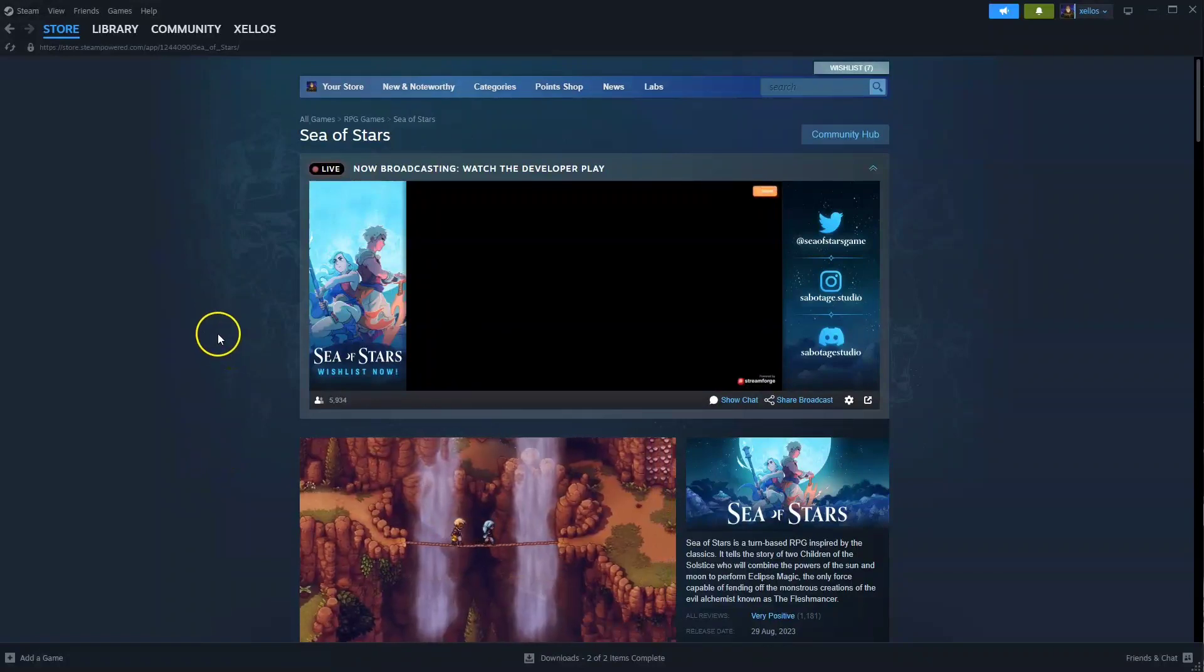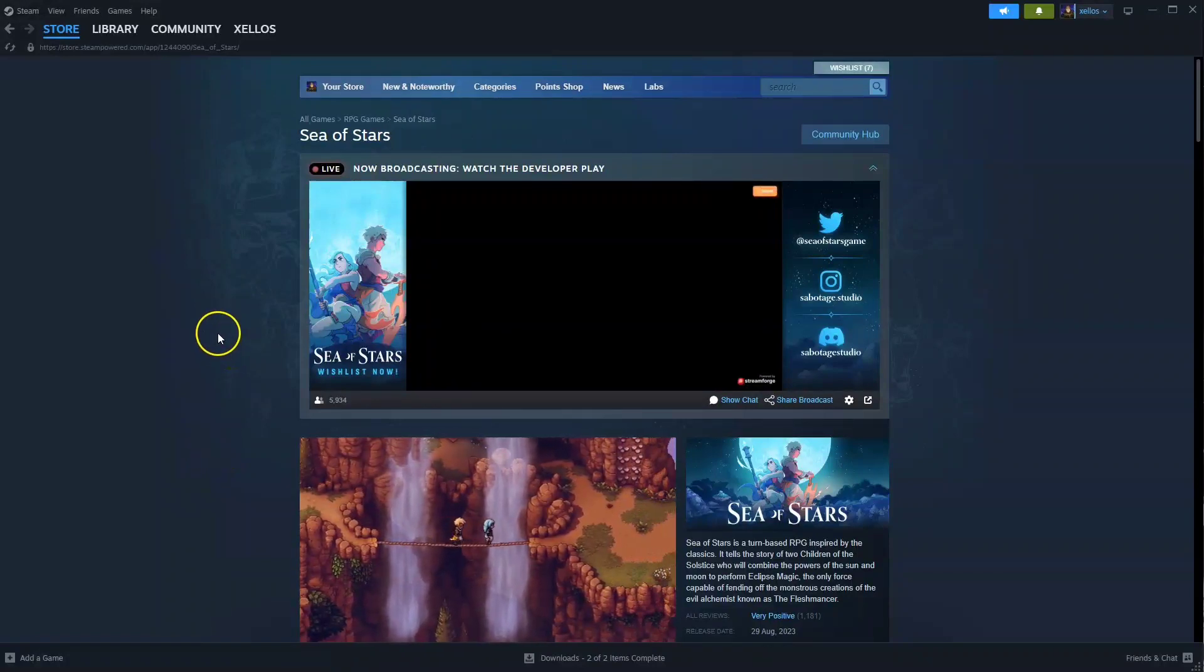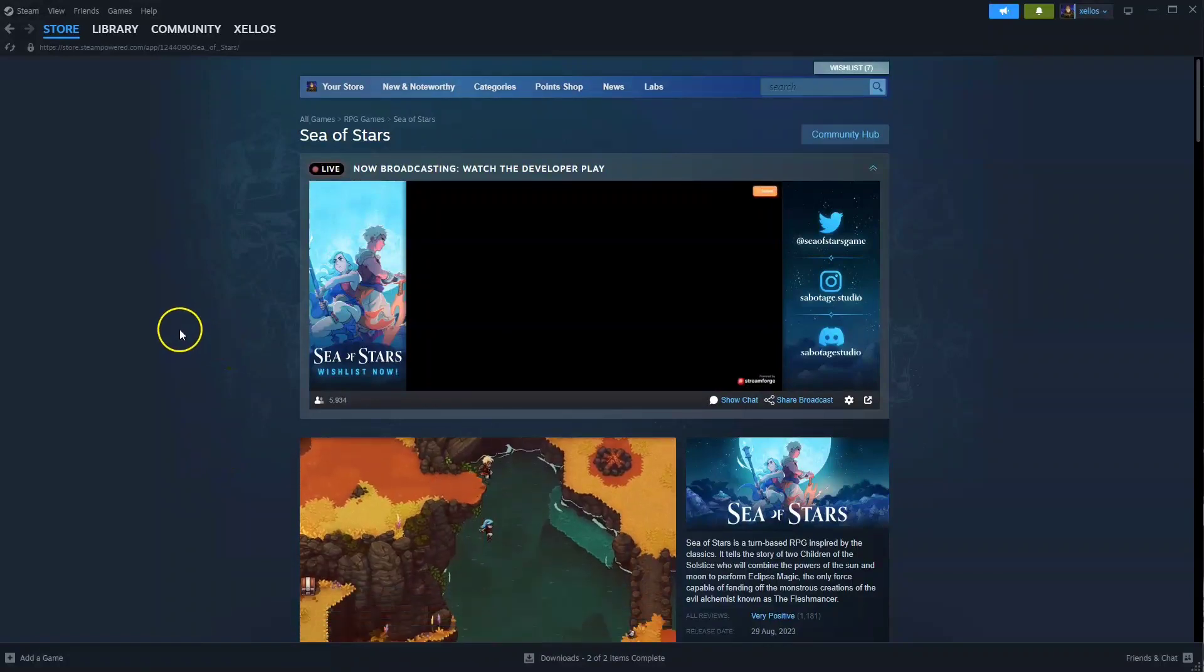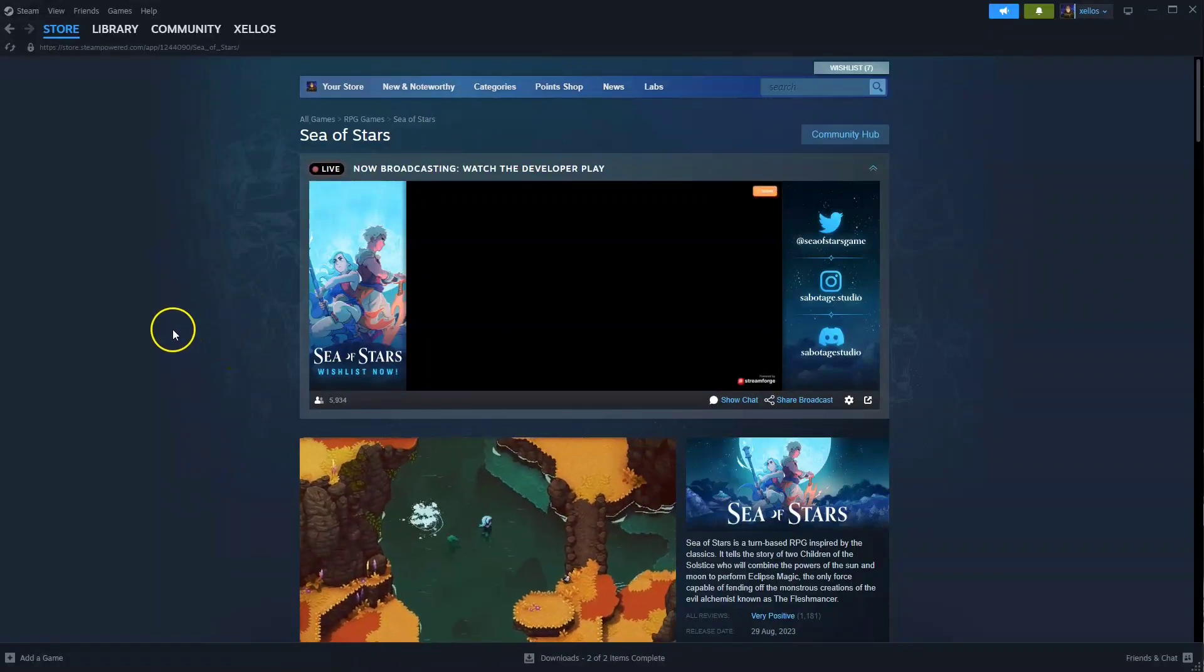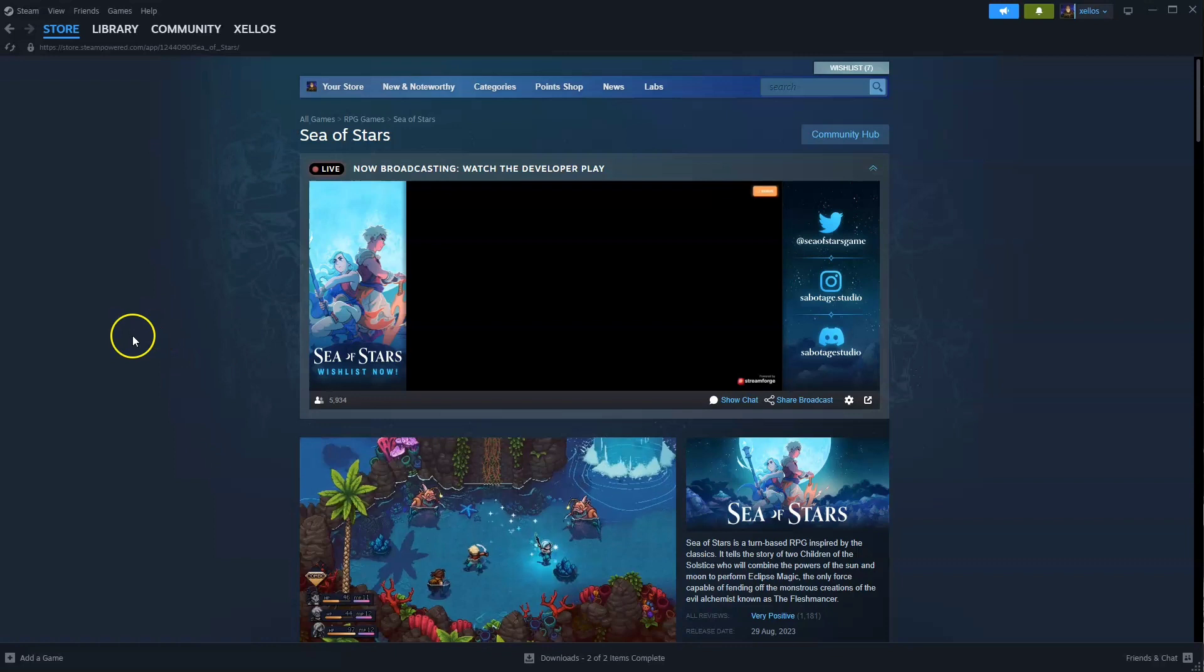In this video I'm going to show you how you can download, install and start playing Sea of Stars on your PC and or laptop.